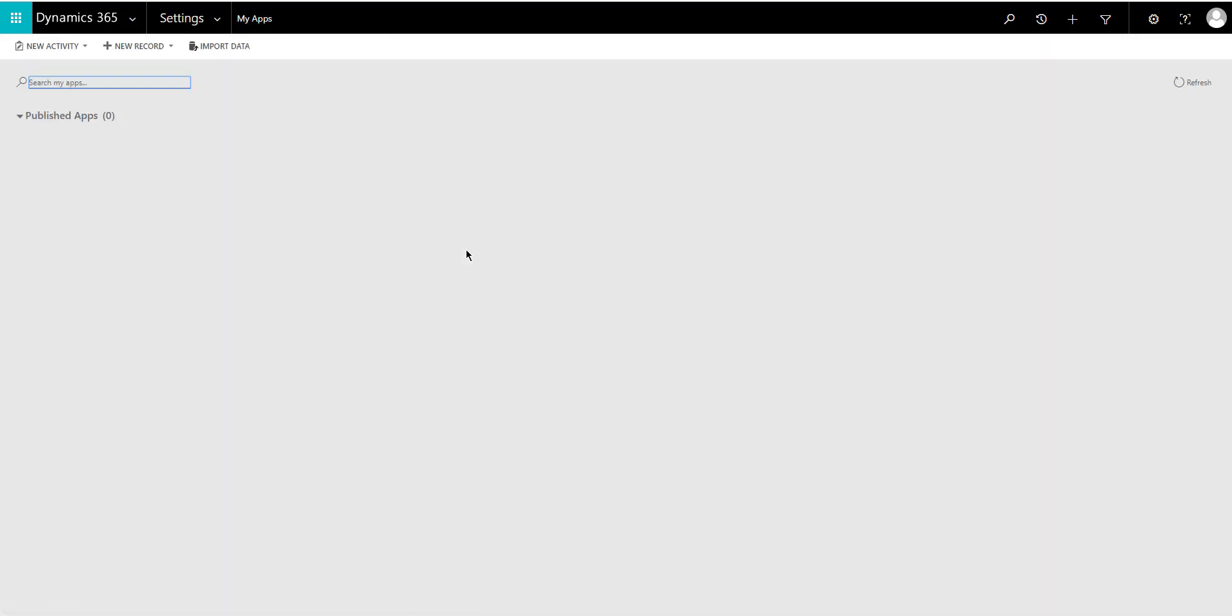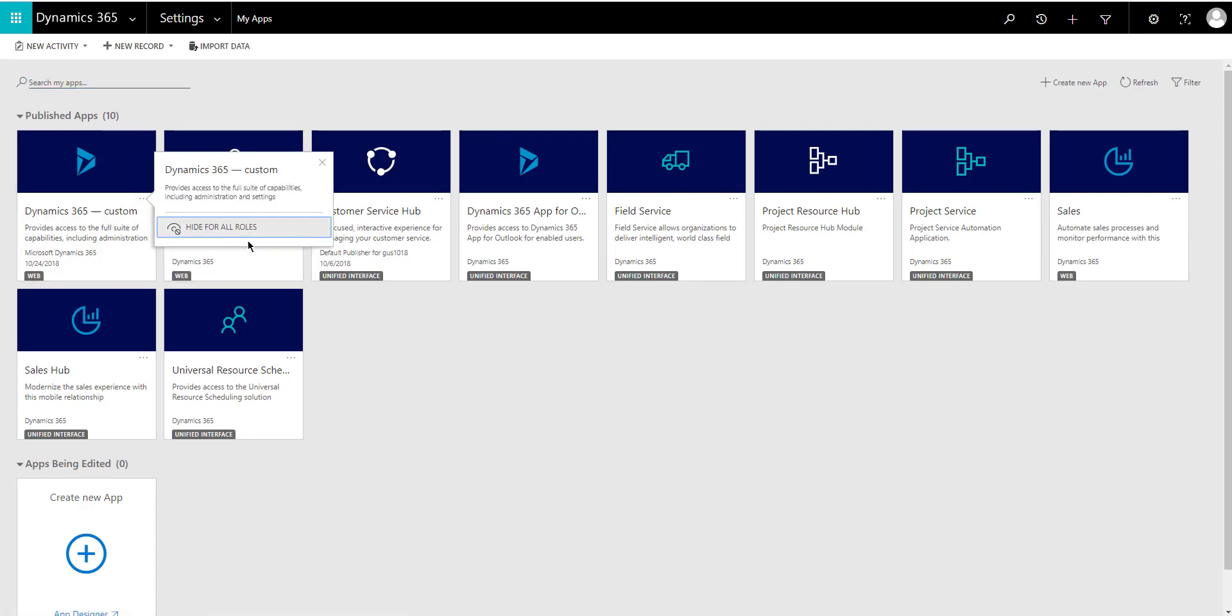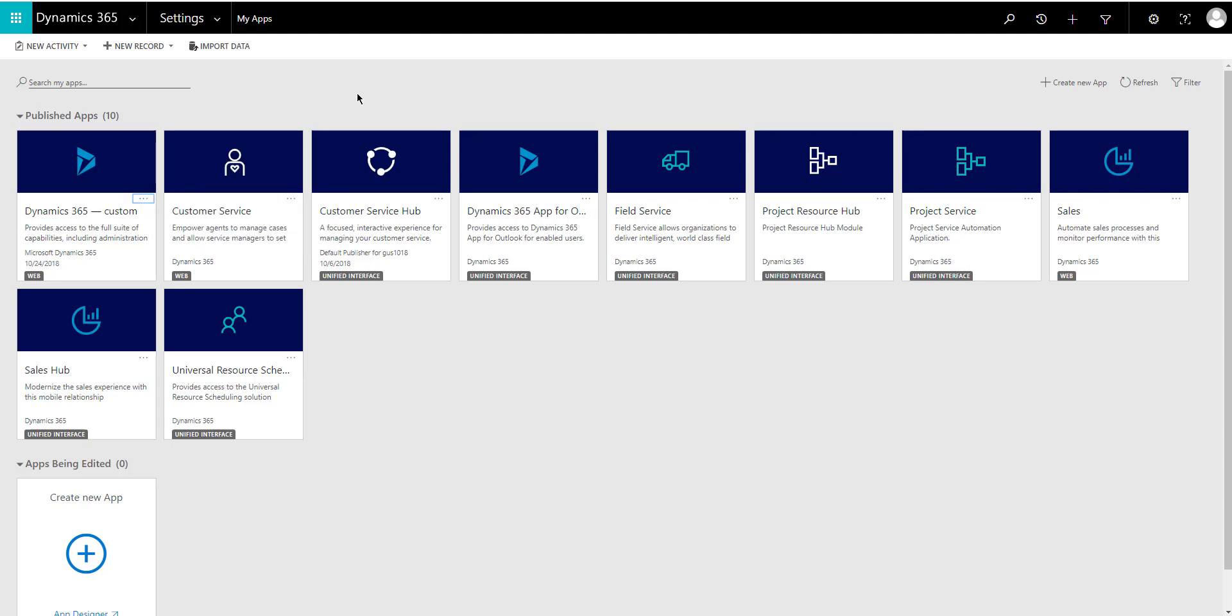you will notice that my default solution, my custom solution doesn't give me a chance to go into the app designer and access that sidemap editor.